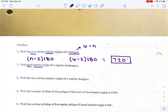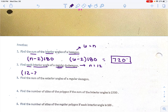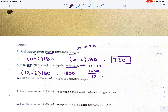Find each interior angle of a regular dodecagon. A dodecagon has 12 sides, and we want to find the measure of each interior angle. First, find the sum: n minus 2 times 180, so 12 minus 2 times 180. Twelve minus 2 is 10, and 10 times 180 is 1,800. Then divide that sum by the number of sides, which is 12. 1,800 divided by 12 gives 150 degrees. So each angle in a dodecagon is 150 degrees.